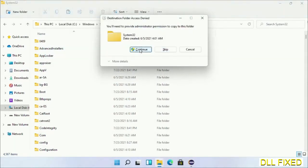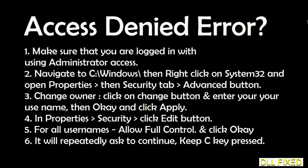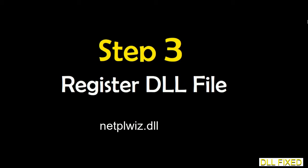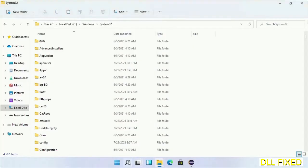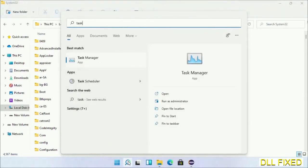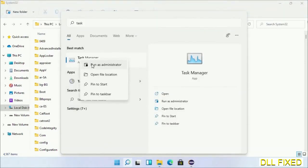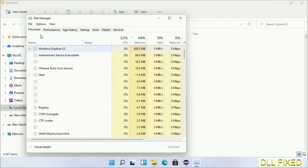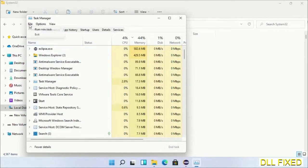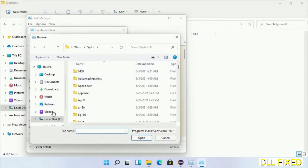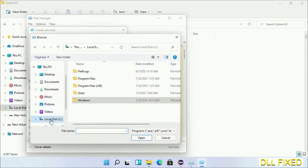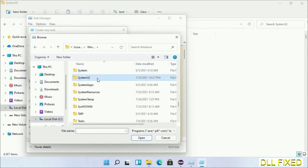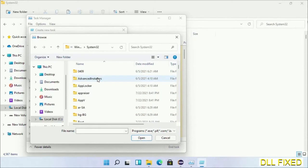If you face an access denied issue, you can follow the screen to fix that. Step 2 will register the DLL file we have just copied. Now open Task Manager with administrator access. Click File, select Run New Task, then click on Browse button. Open C drive again, open Windows folder, open system32 folder.